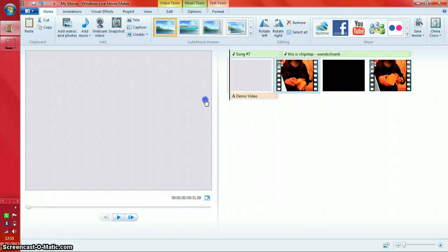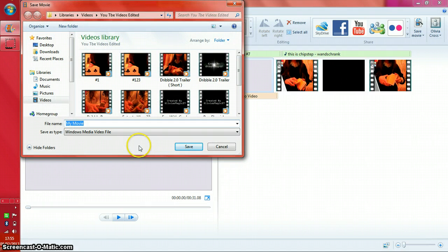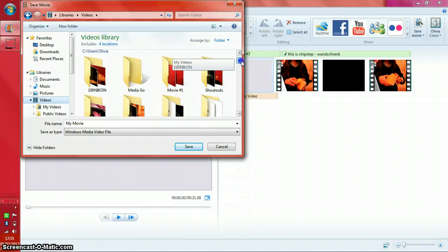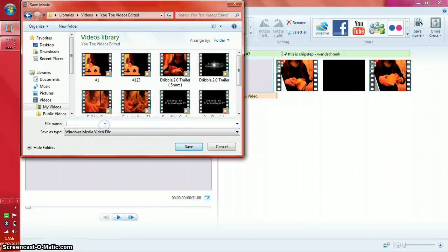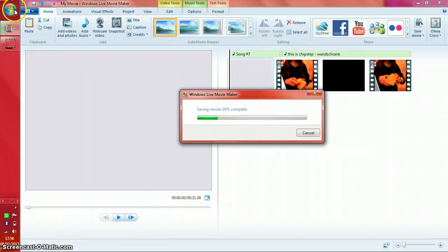That's pretty much the tutorial. To save your video, go to the blue tab at the top, click 'Save Movie', and you'll see a few options: burn to DVD, save for computer, email, or high definition display — I like to use high definition. Find where you'd like to save it, name the file 'Demo Video', and press Save. From here you can also upload directly to YouTube if you're signed into your Windows account.